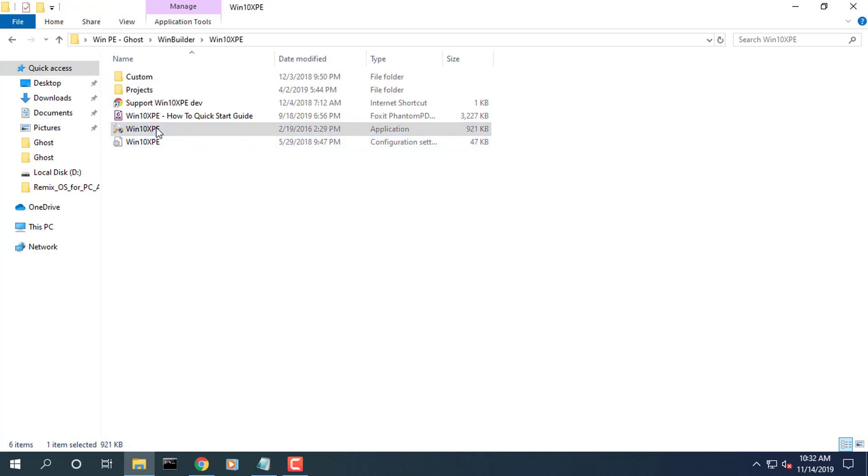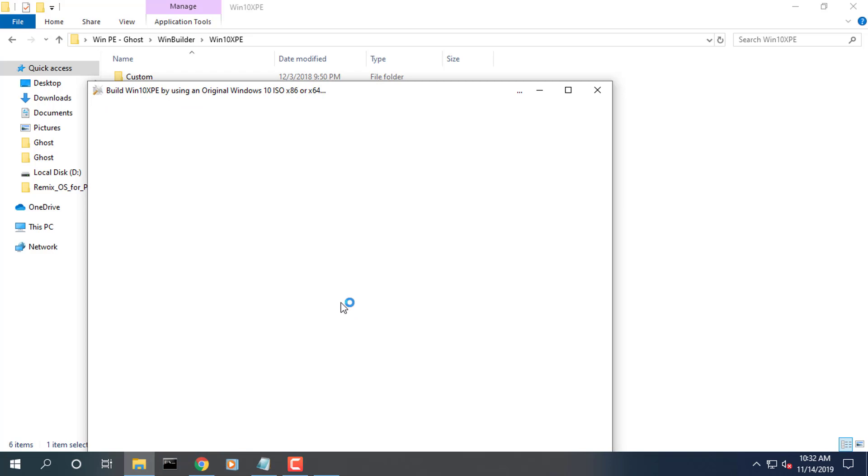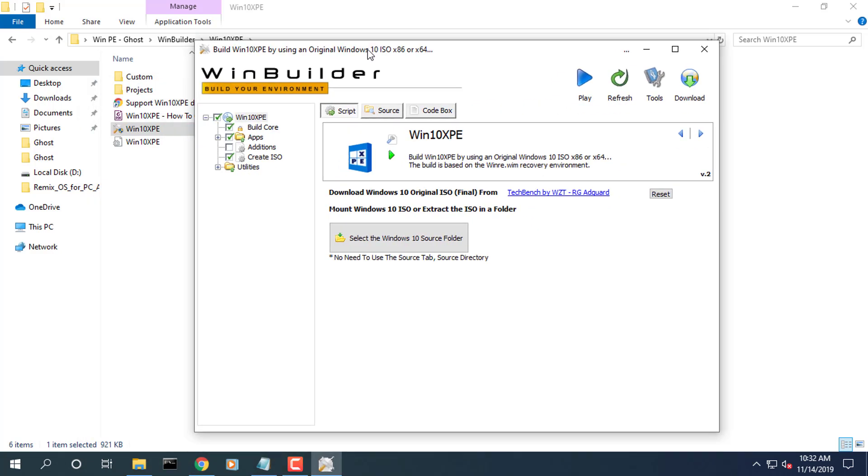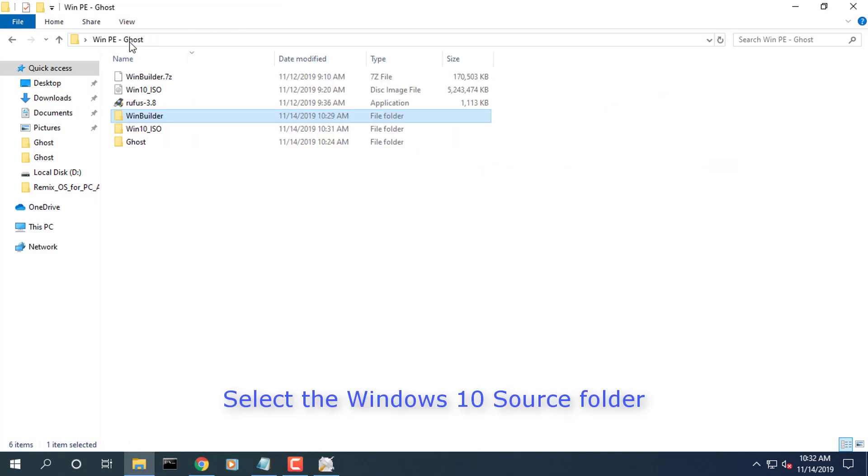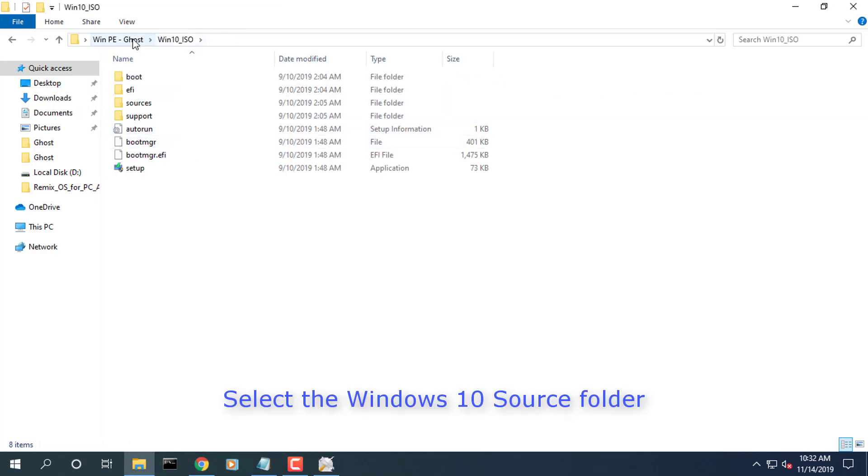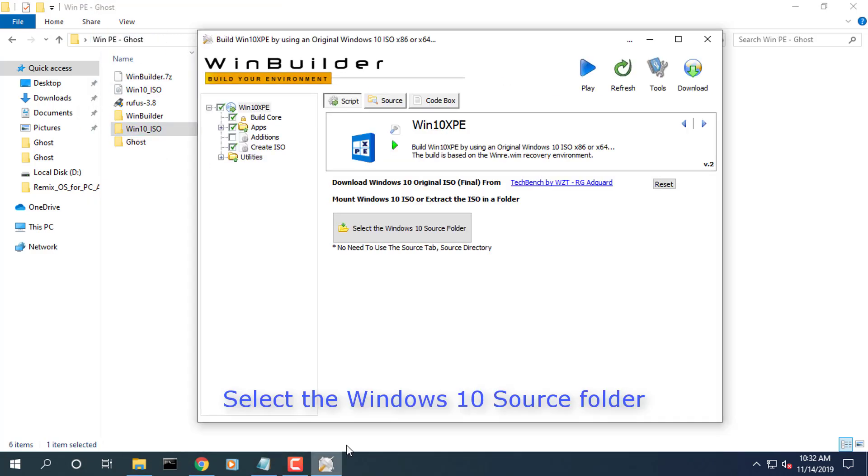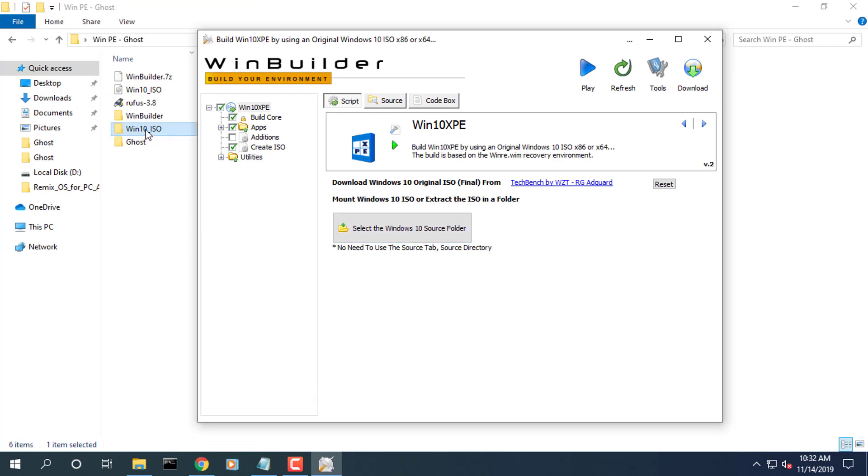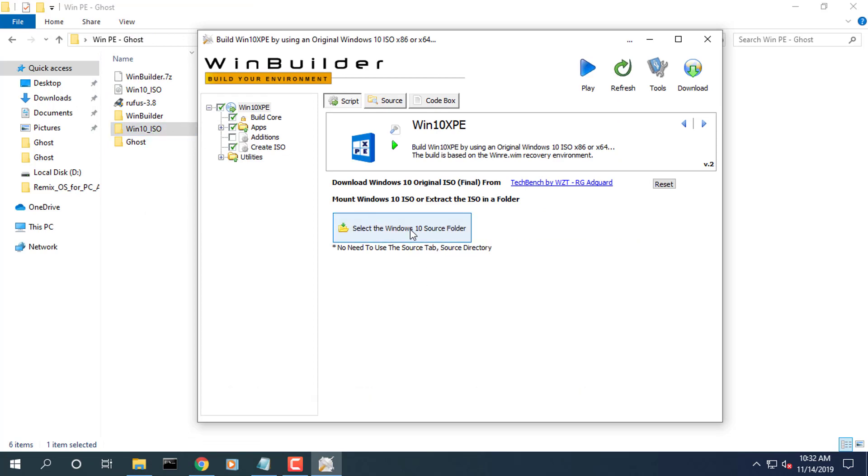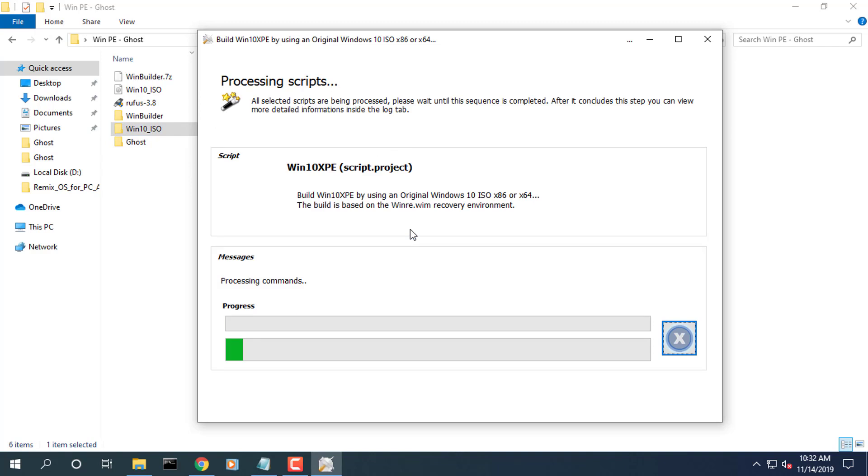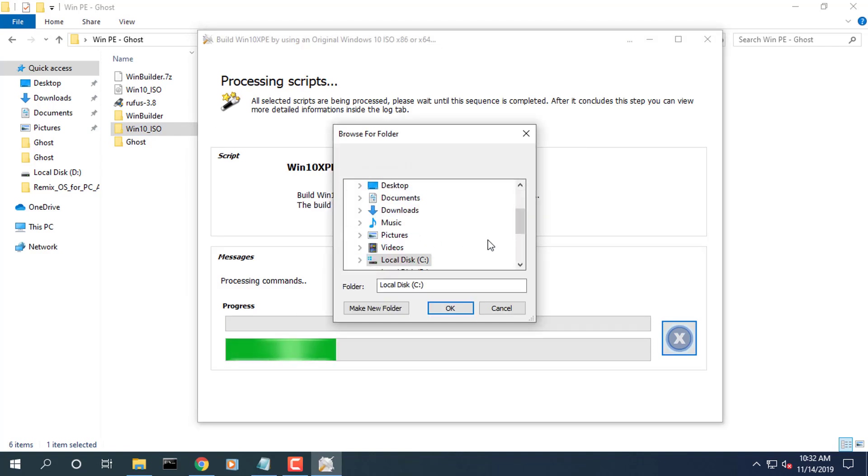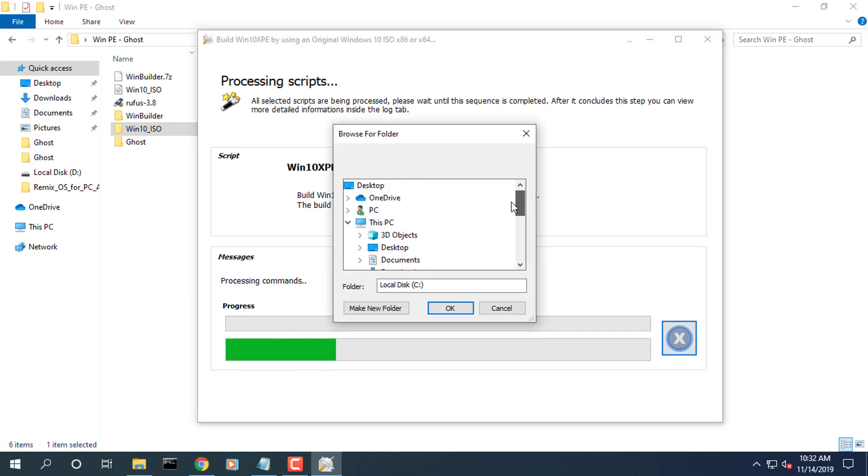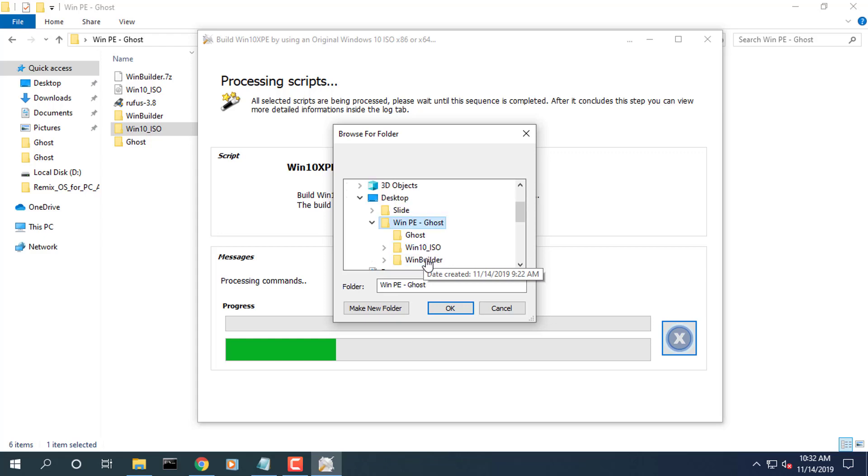Open Win10XPE. Select the Windows 10 source folder. Hit the gray box and point to the folder location or drive letter of the Windows 10 folder.